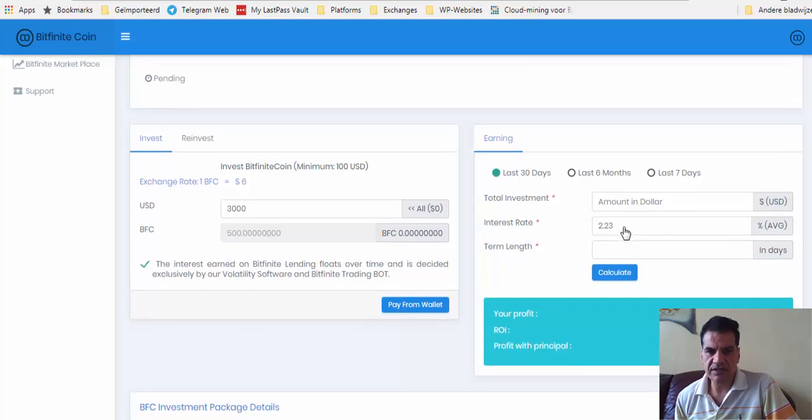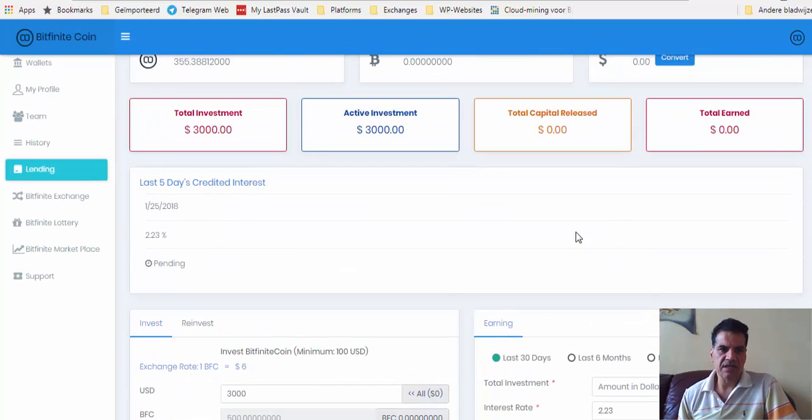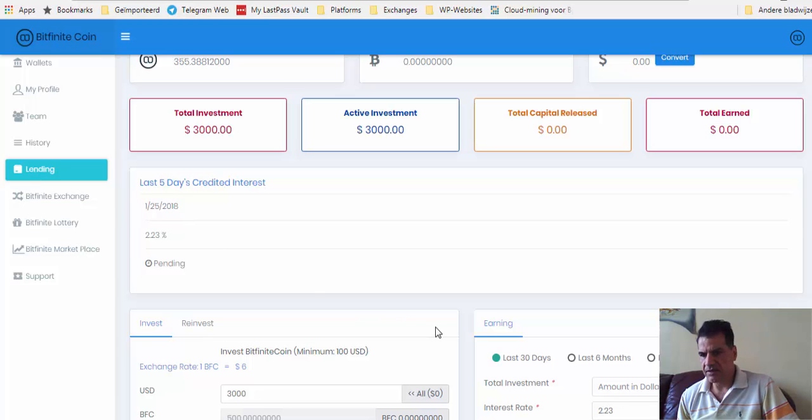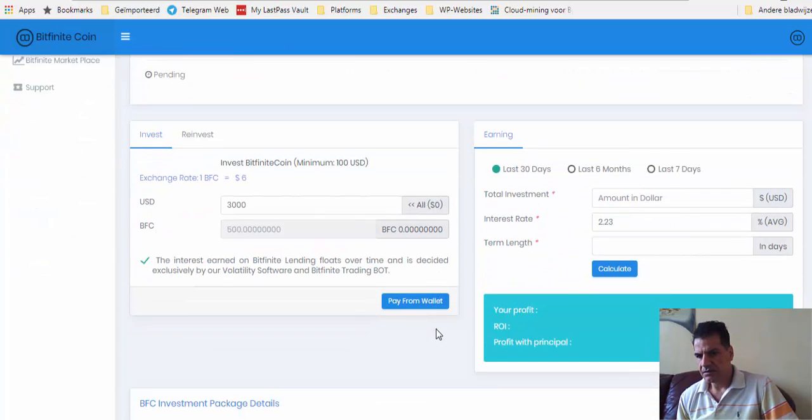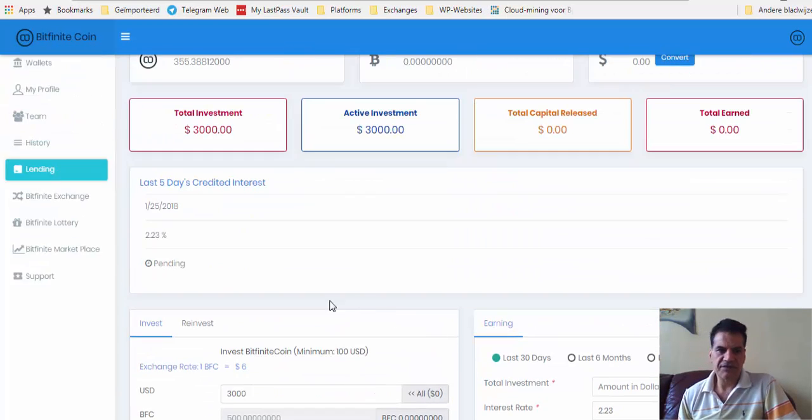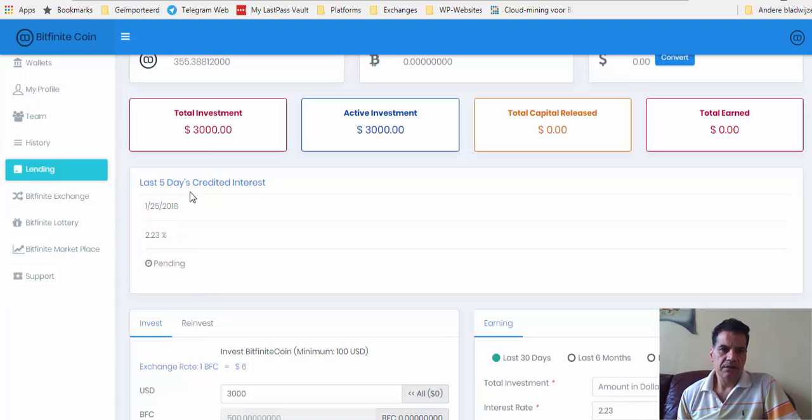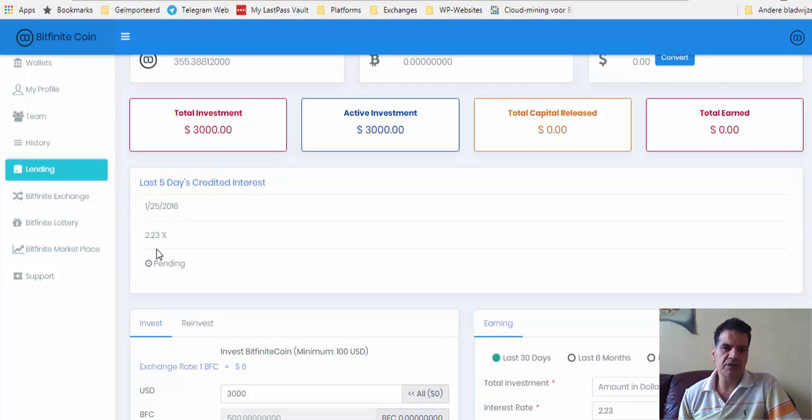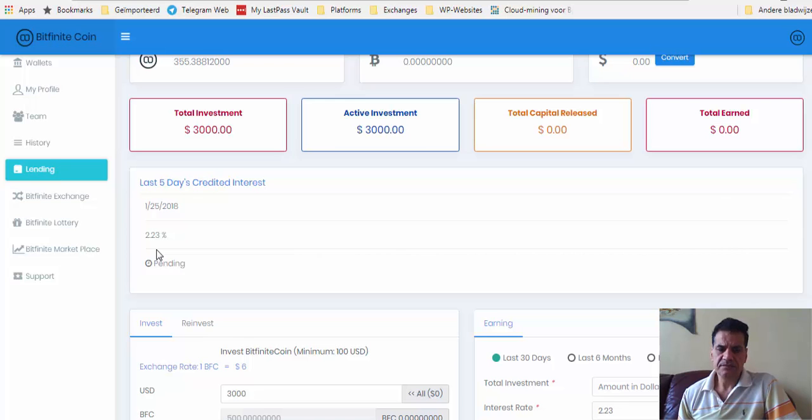You see here the first day, yesterday was the first day, or today, the 25th. Yeah, the interest for today, 25th of January, is 2.23. Not bad, not bad at all.